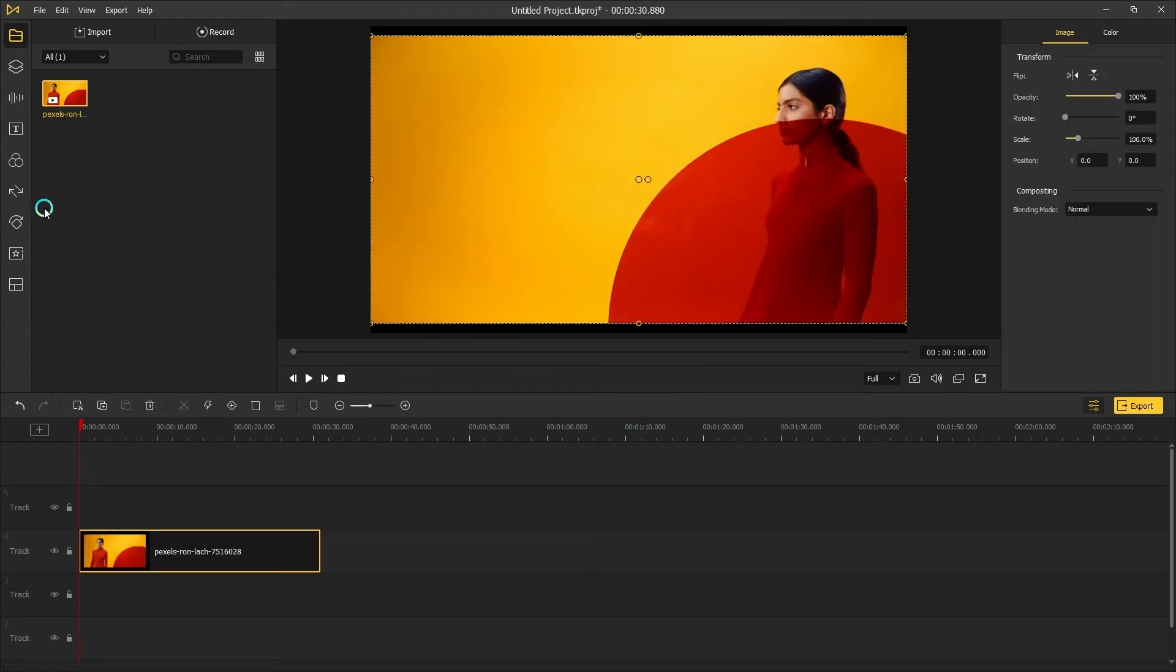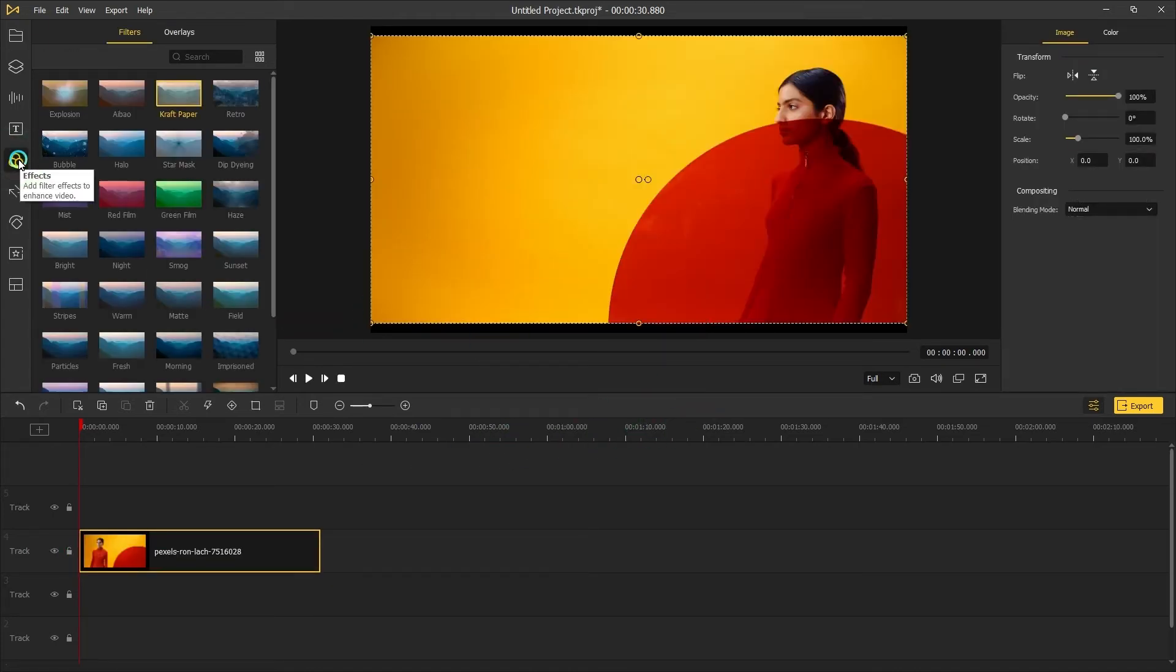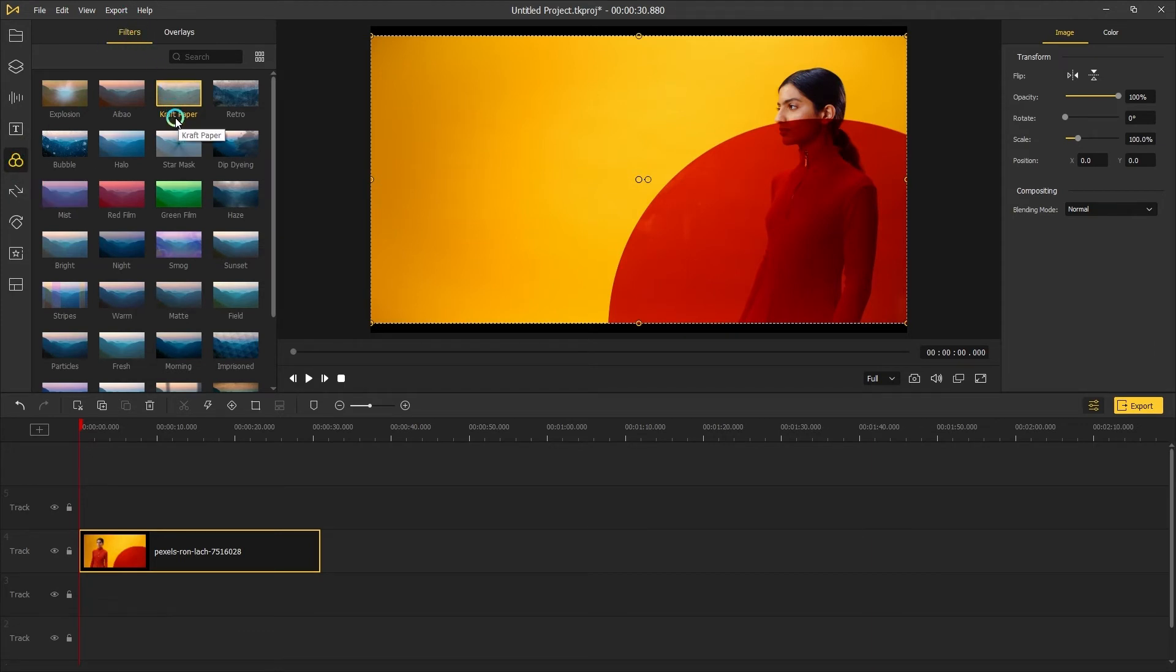The second step, turn to the effects tab. In the filters, you can see the craft paper effect, and drag it above the video timeline.